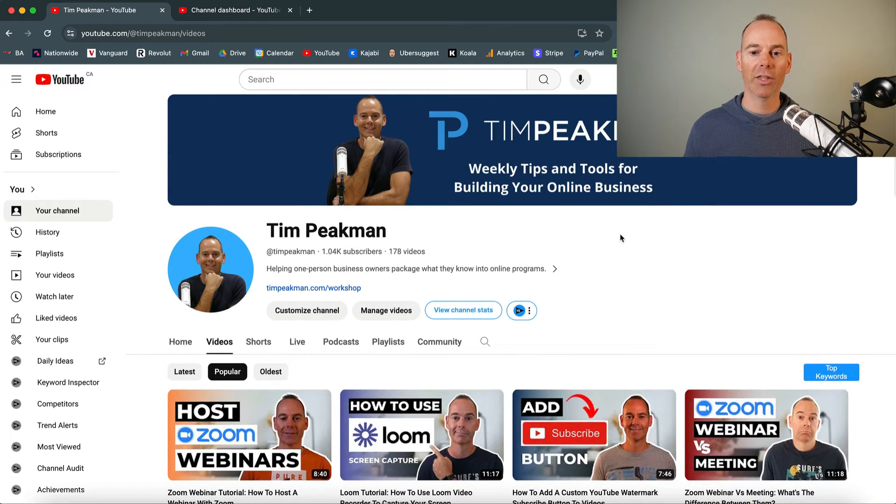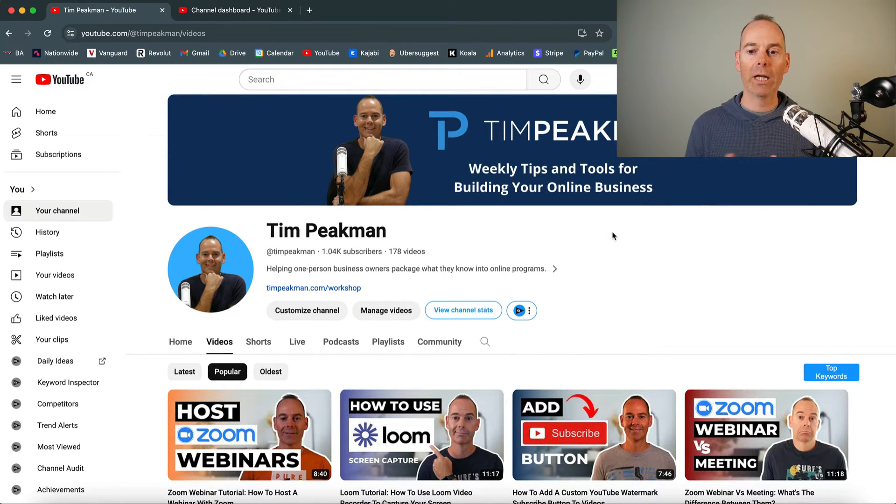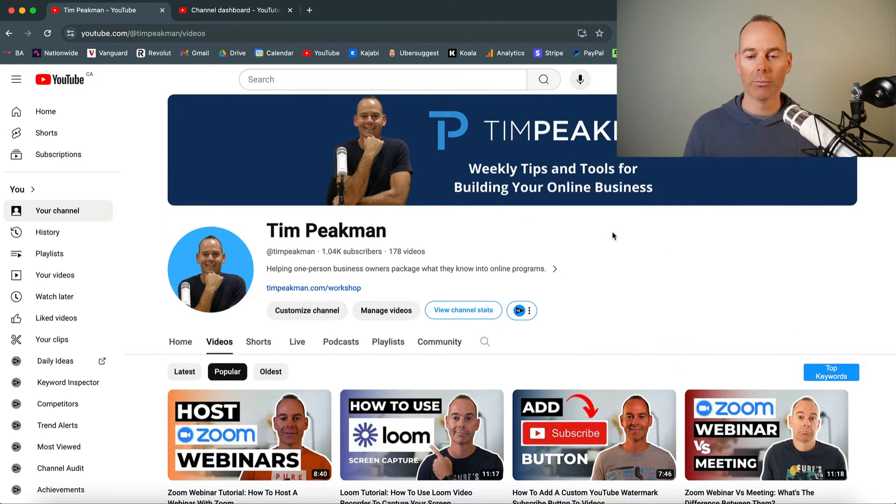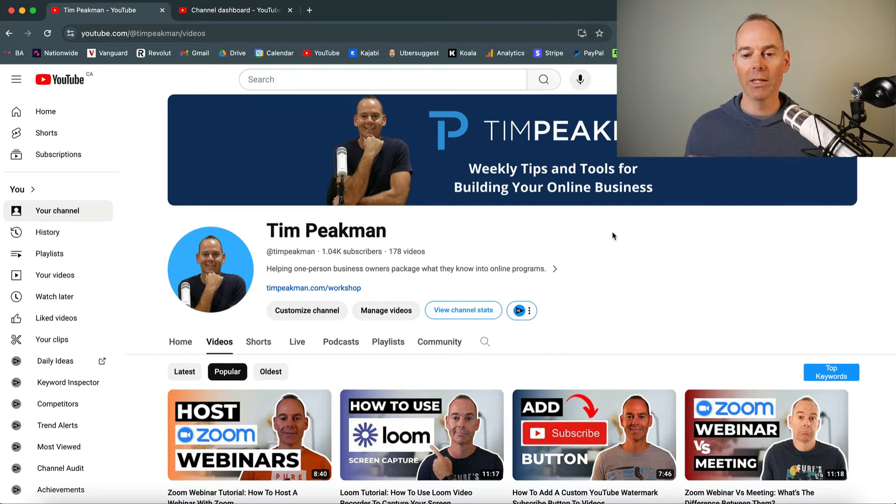But actually, for me, this channel is all about weekly tips and tools for building your online business. So for me, it actually works.